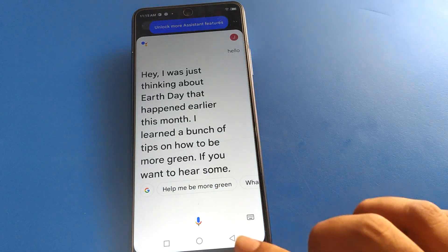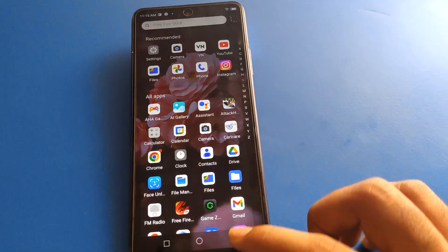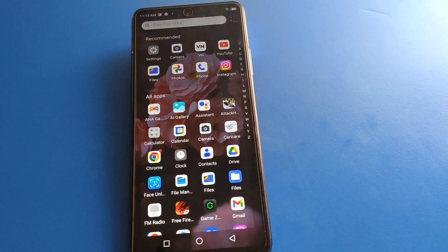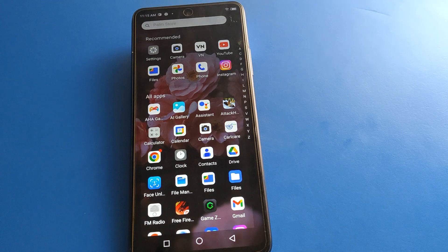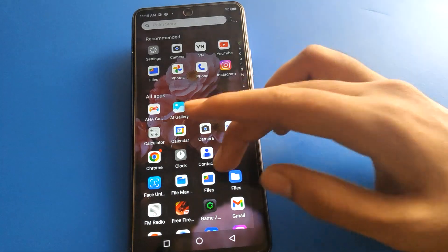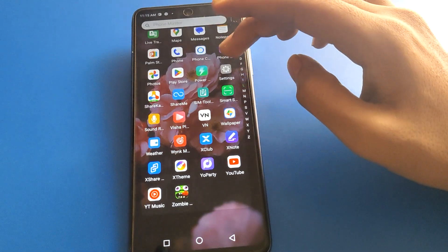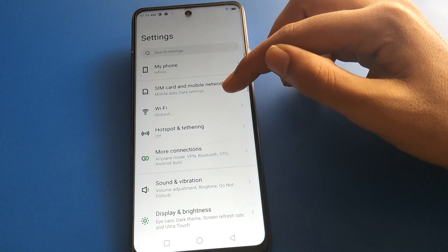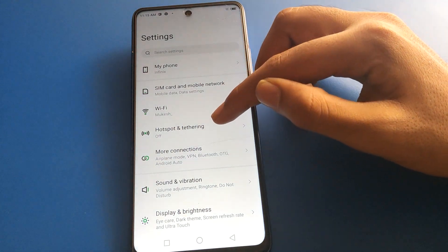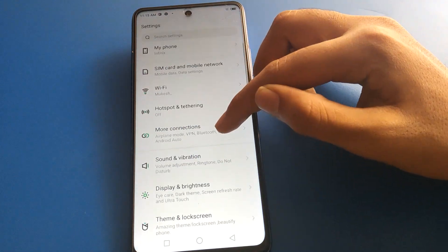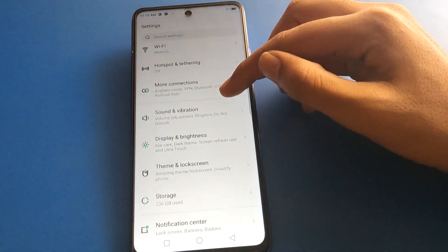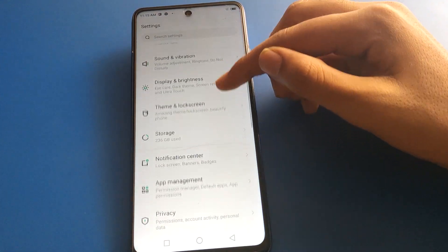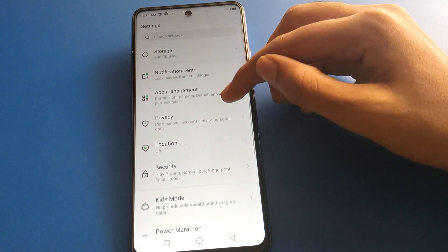So friends, how to disable, how to turn off voice assistant in Infinix mobile — open your phone settings. After opening phone settings, friends, you can see this type of interface, so you can scroll and open your phone settings.